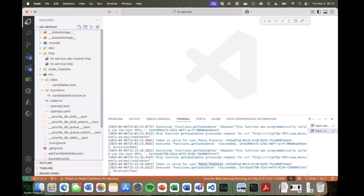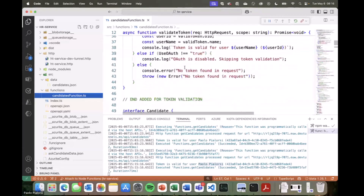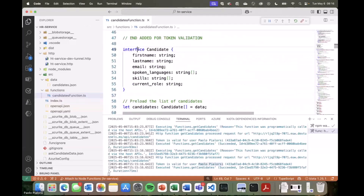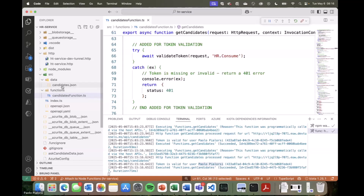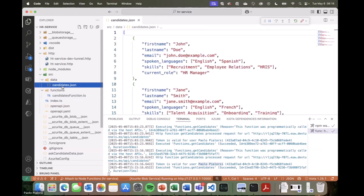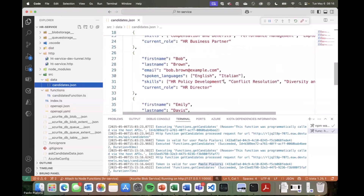From an implementation point of view, here is how I implemented my set of REST APIs. This is an Azure function implemented using TypeScript. In this one, we simply have the definition of the candidate object, which is the one returned as the result of my request. I have a getCandidate operation which relies on a simple JSON file with a fake list of candidates, just to keep the demo simple and easy to recreate in your own environment. You can clearly recognize that we have the same candidates returned in the agent.